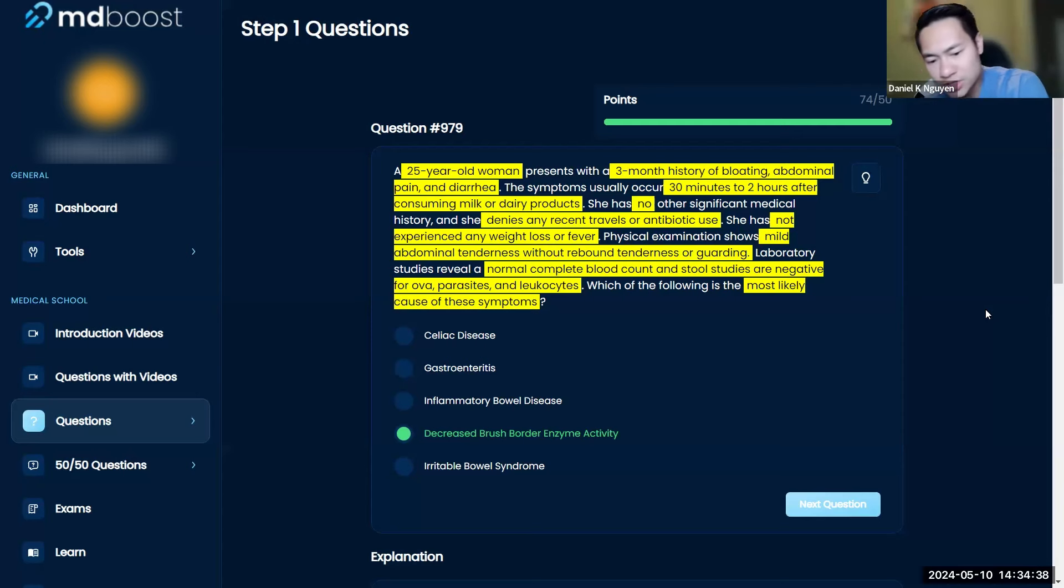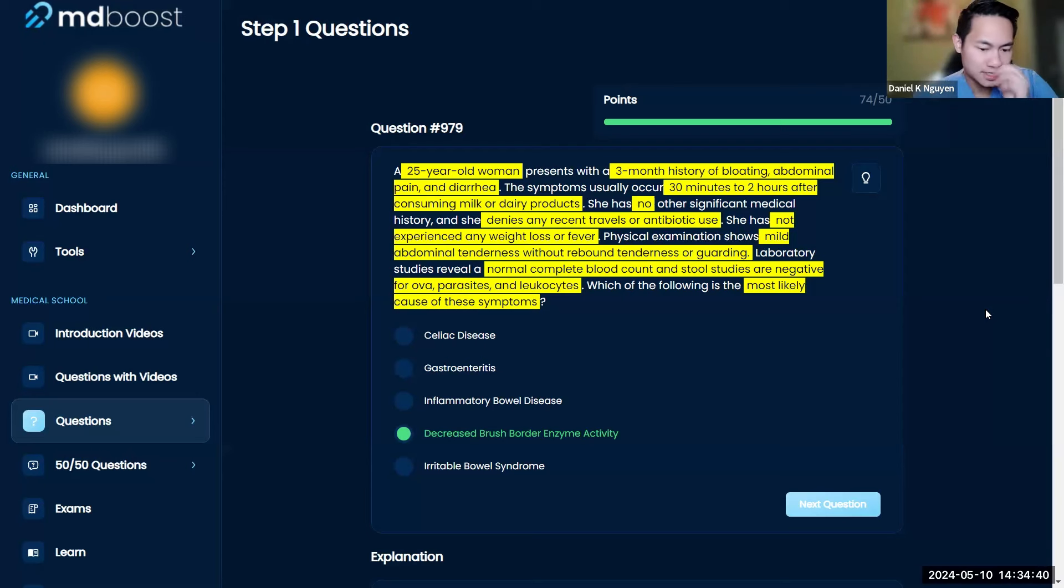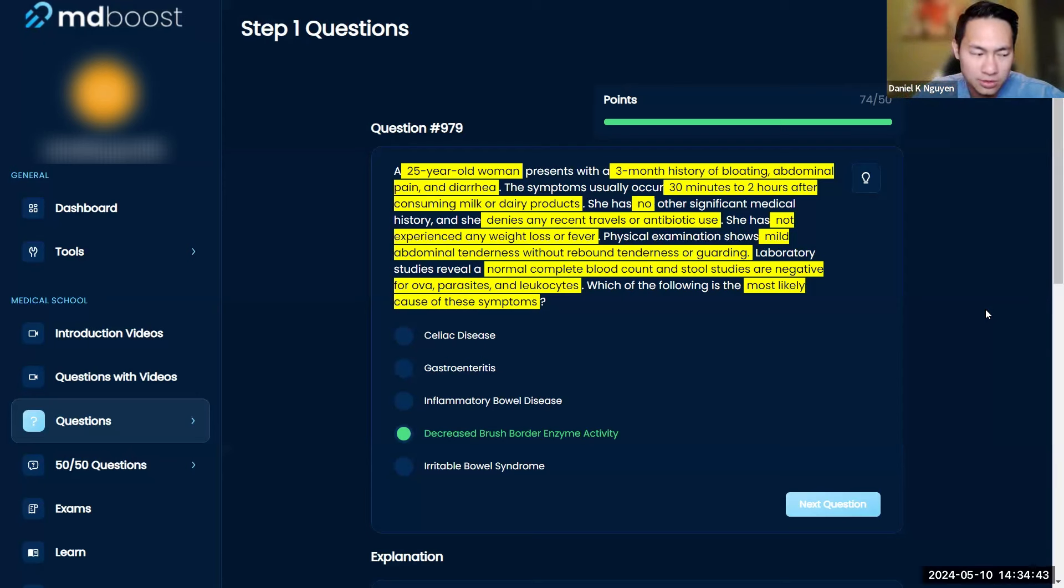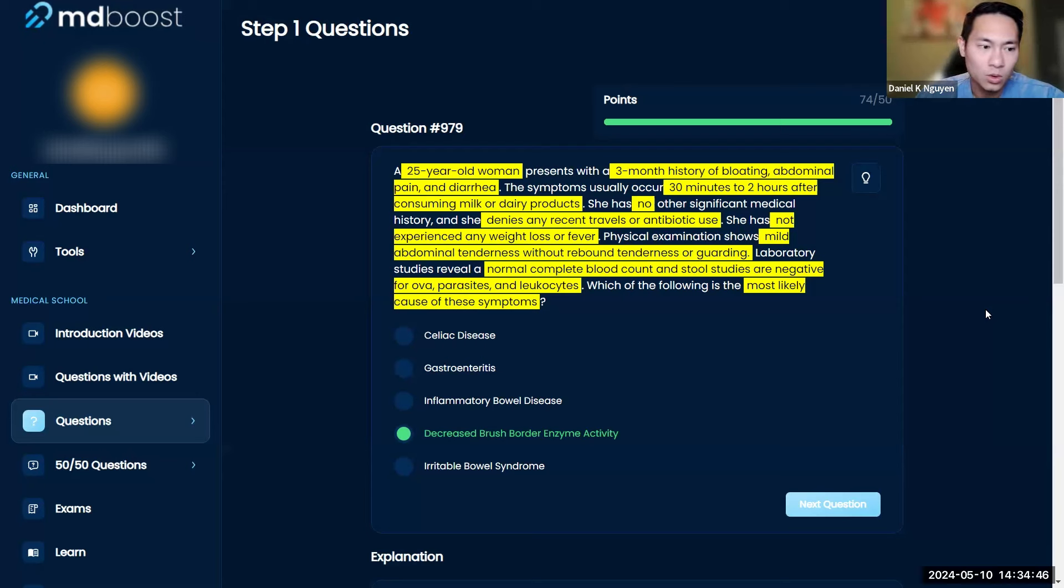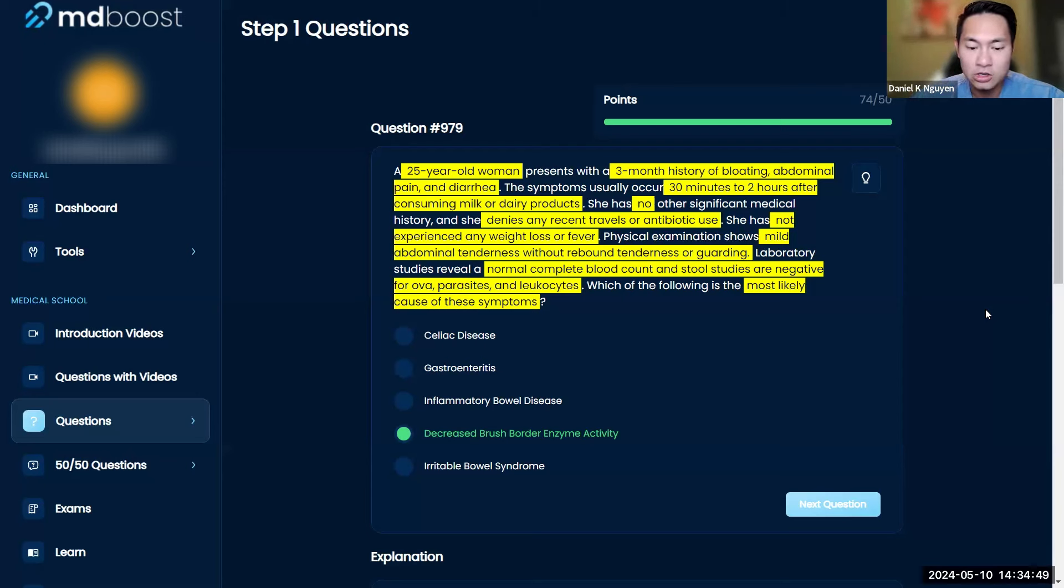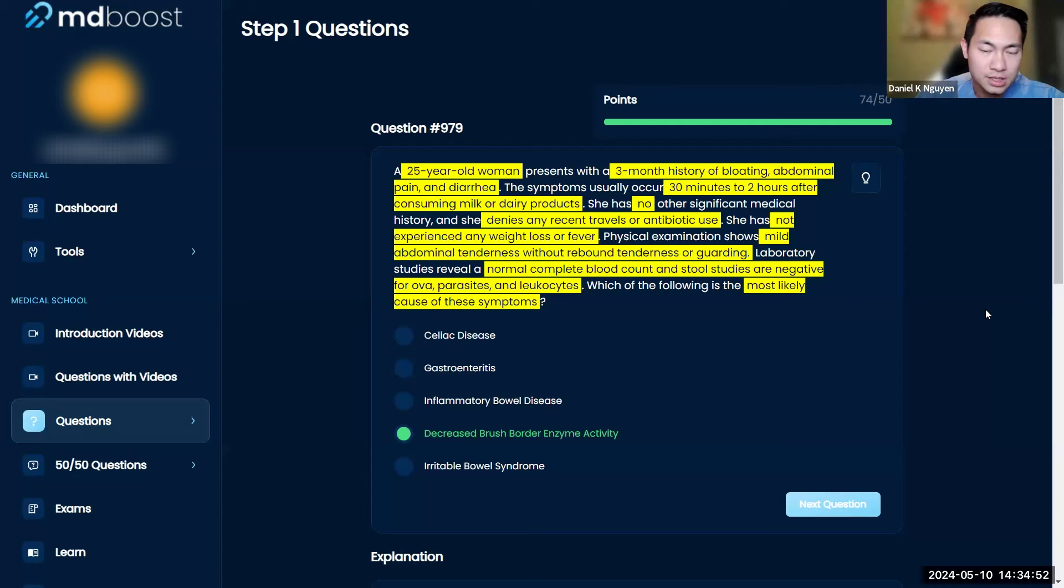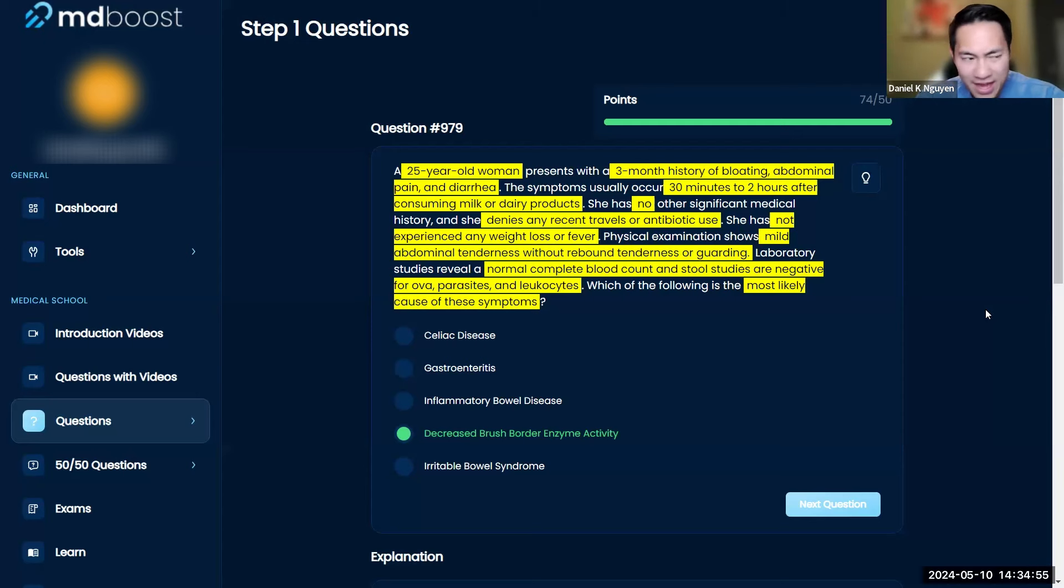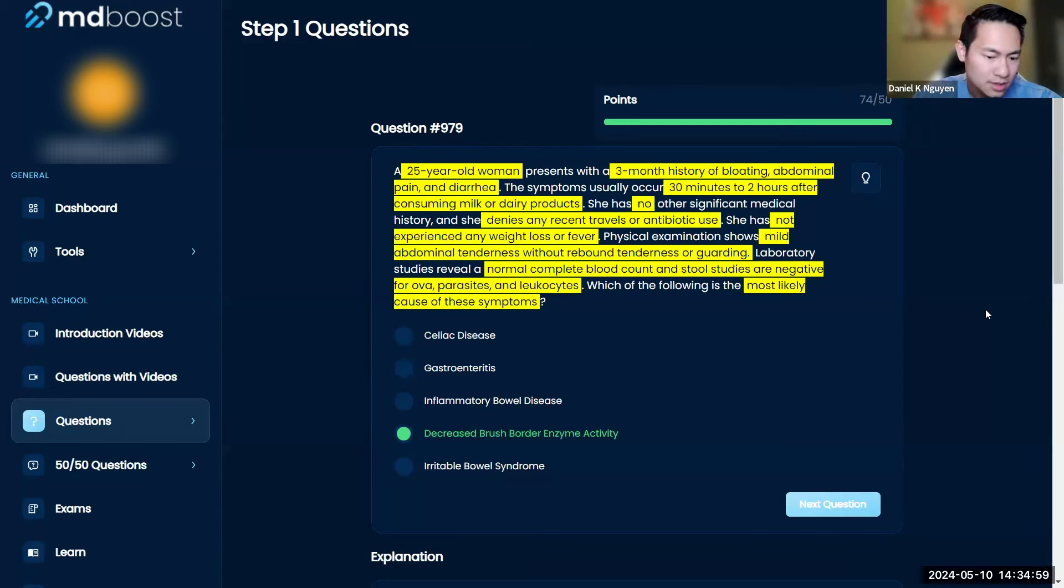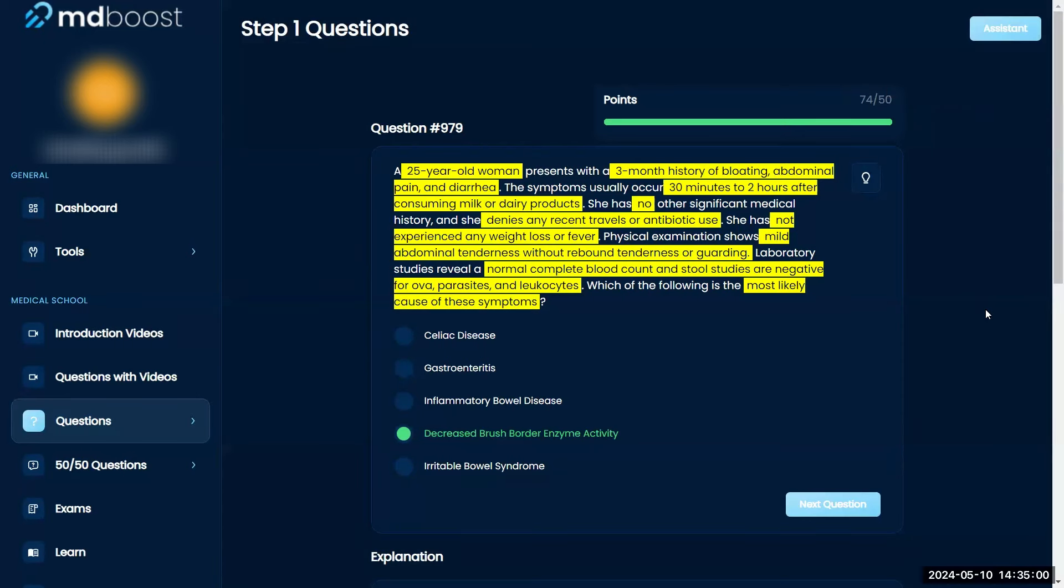Just a couple things I want to add to this. With irritable bowel syndrome, there are two types - either you're too constipated or you have diarrhea. Usually remember that their stomach pains or discomfort gets better when they defecate.